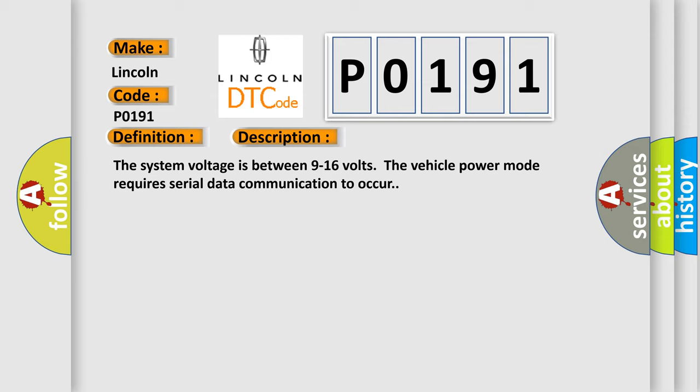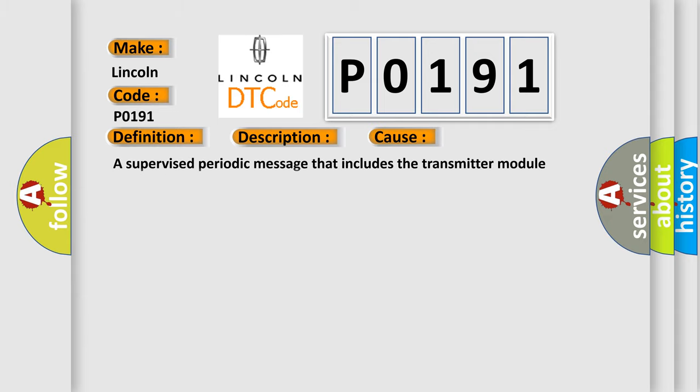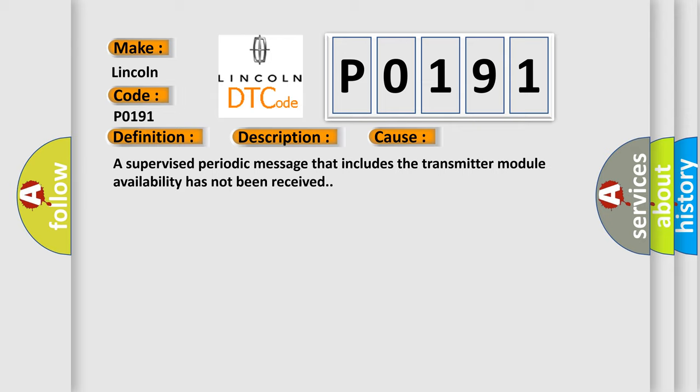The vehicle power mode requires serial data communication to occur.